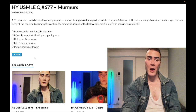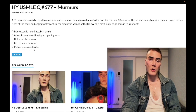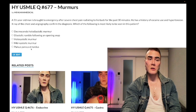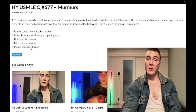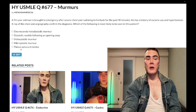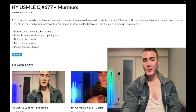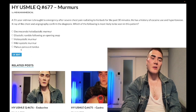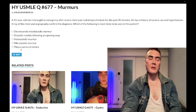Choice E — pulsus parvus et tardus — wrong answer. This refers to aortic stenosis. Bicuspid aortic valve is the most important cause; it's usually autosomal dominant familial, not necessarily Turner syndrome. Pulsus parvus et tardus means slow-rising pulses, and is synonymous with aortic stenosis.